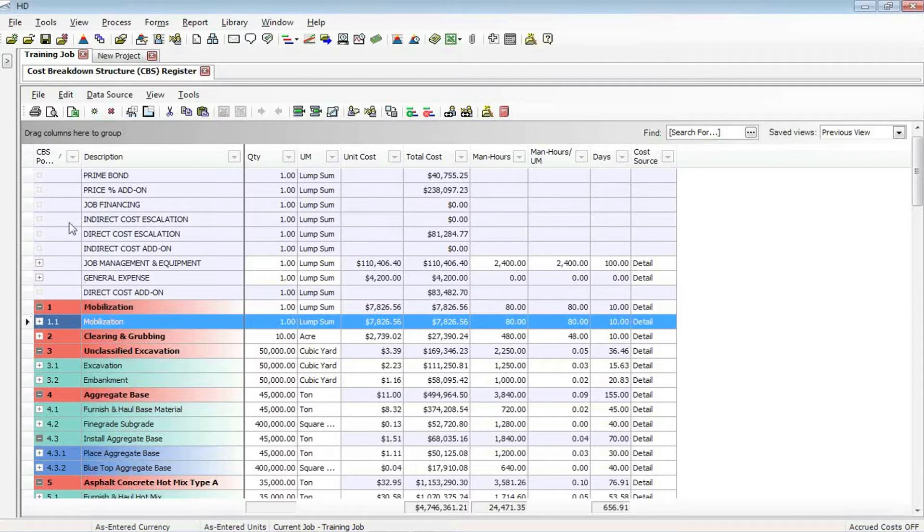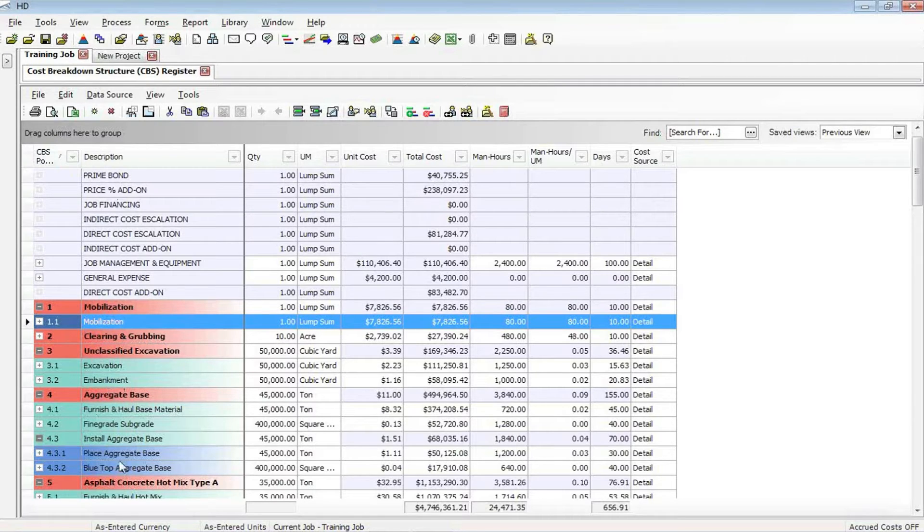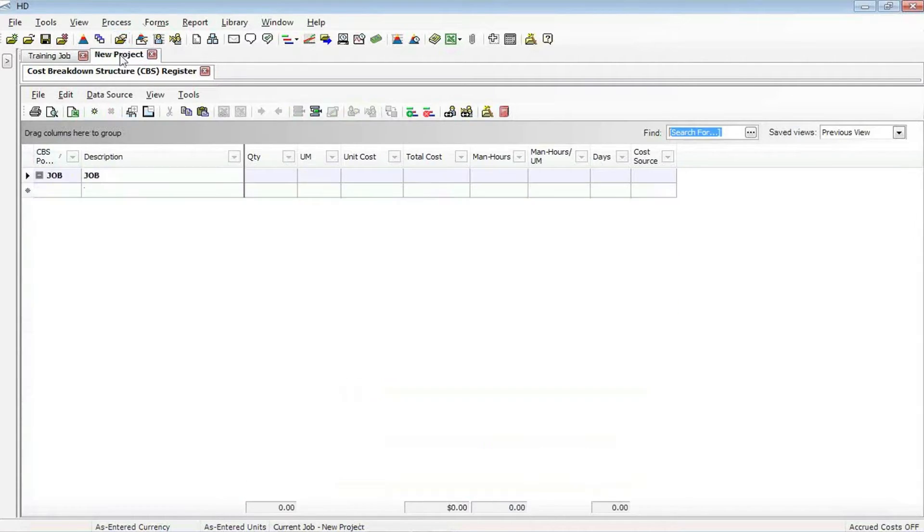As you can see, I'm in a project called the training job. I have a number of cost detailed items, and then I also have a new project that has no cost items in it.